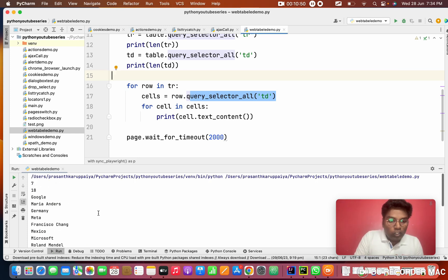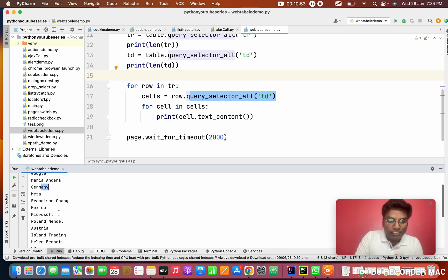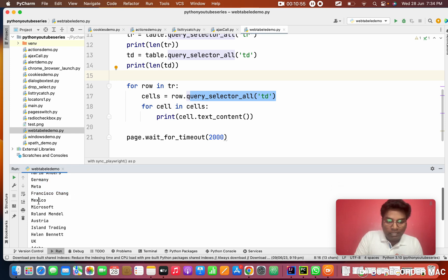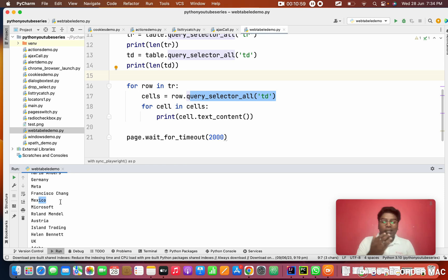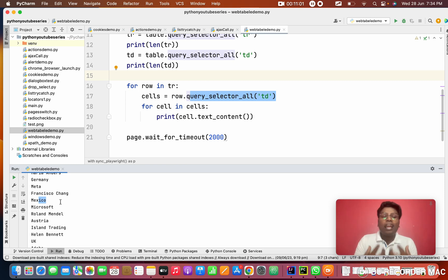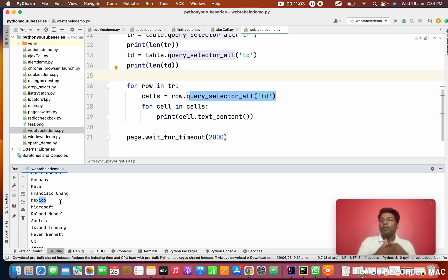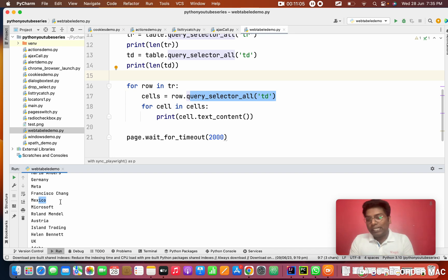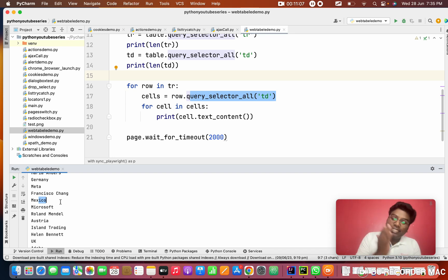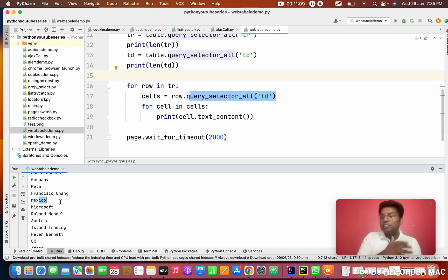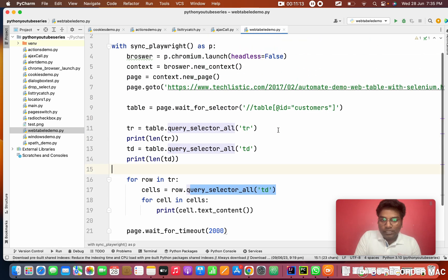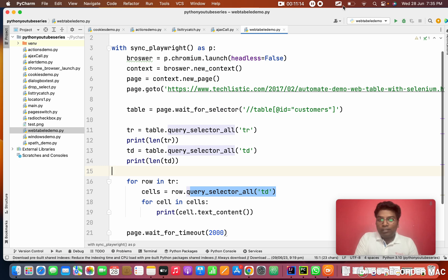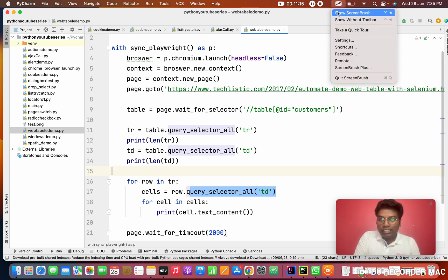So how cool! This is how we need to handle the web table with rows and columns. Just remember the names: table, tbody, TH, TD, TR - what are those things? After that, it's very simple to handle it.